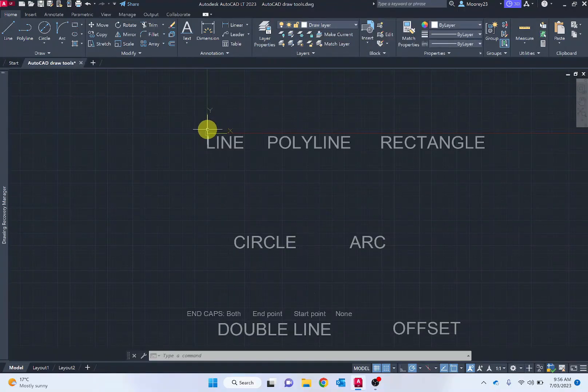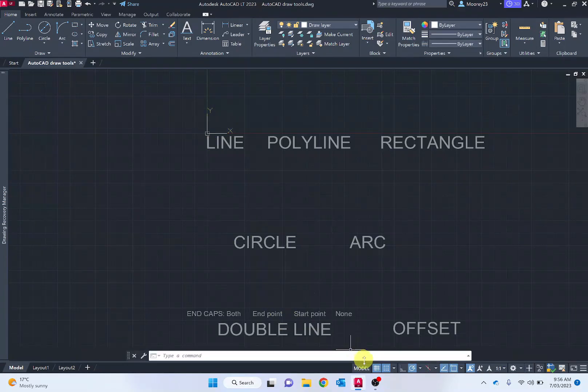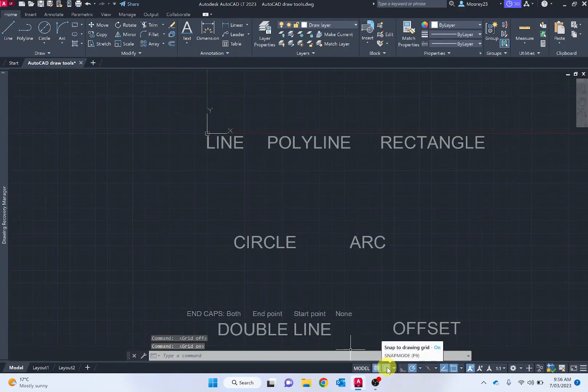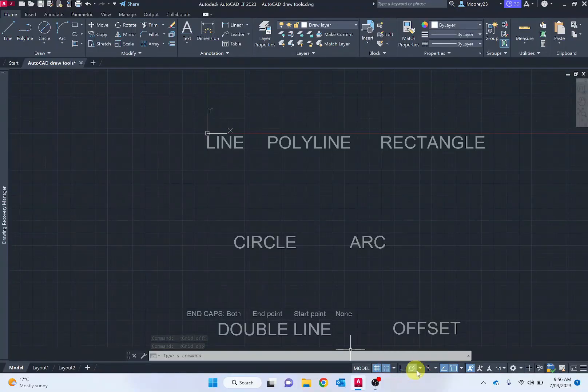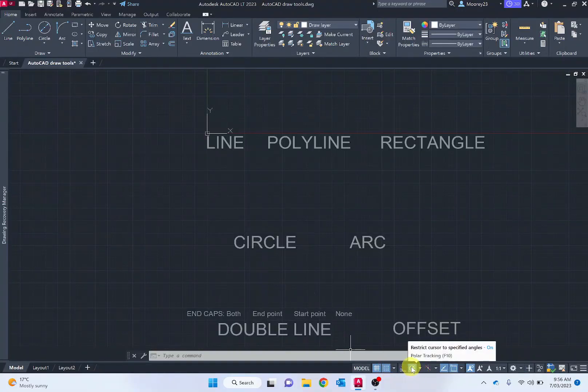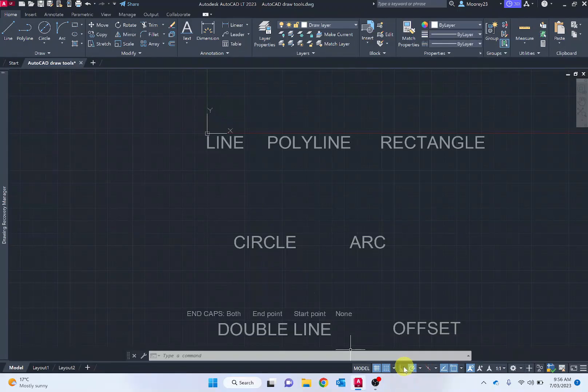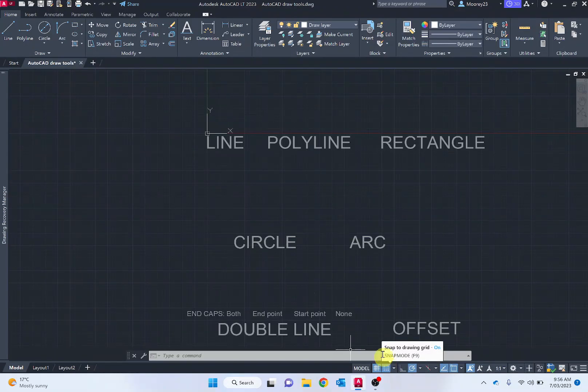To begin, the document should be set up with the grids turned on. I suggest turning on the snap to drawing grid along with the polar tracking. Notice polar tracking you can turn on and off with F10 and the snap as F9.